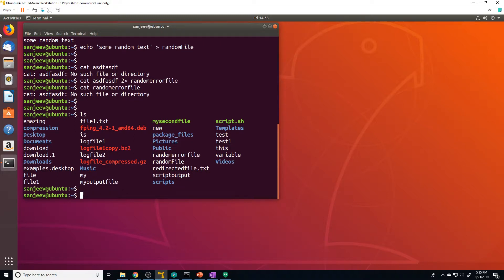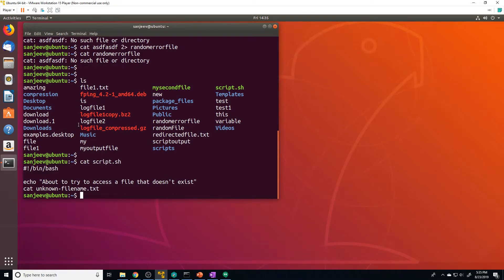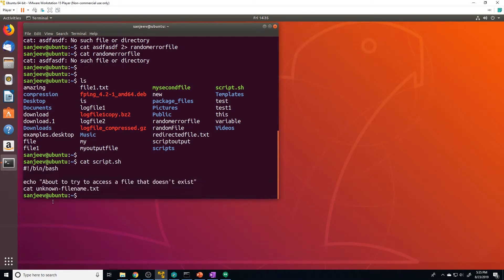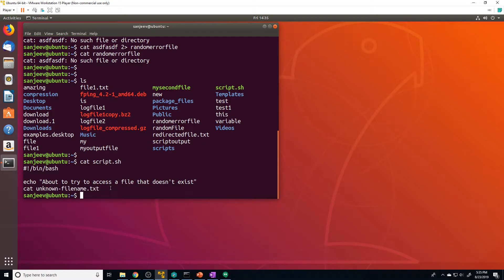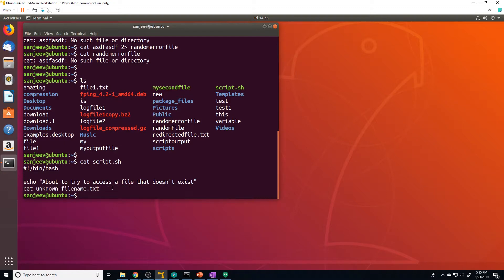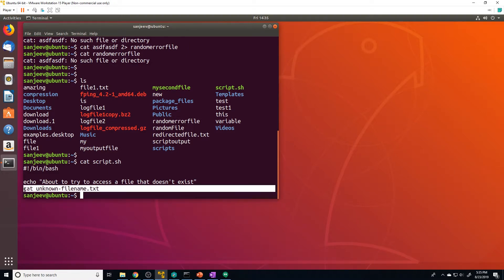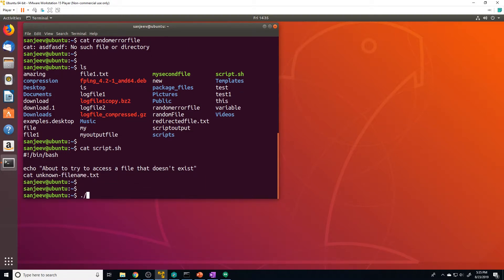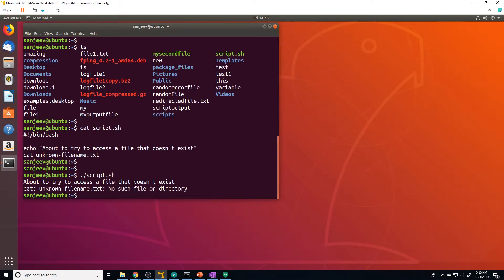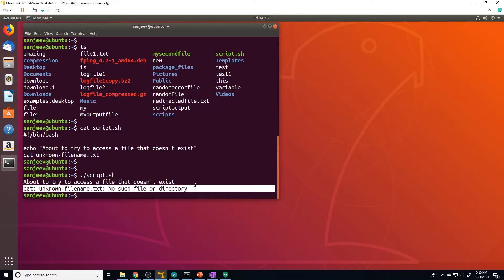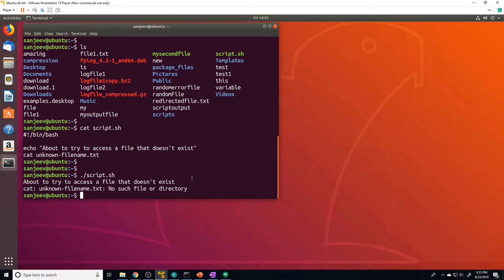I created a script called `script.sh`. Looking at its contents, it's a pretty simple script — it runs the echo command, and then tries to cat a file that doesn't exist. So this script should provide some standard out (the string printed out) and some standard error (from the bad cat command). If I run that script, you can see the standard output is the first line and the standard error is the second line.